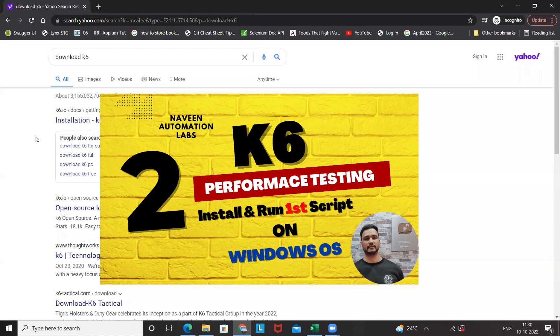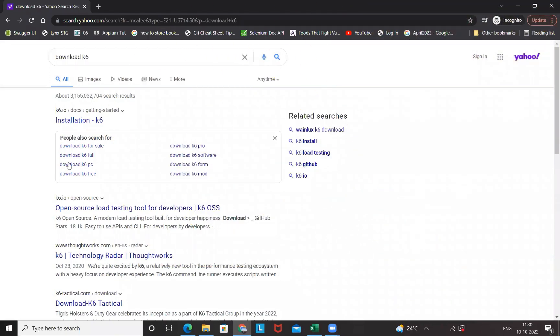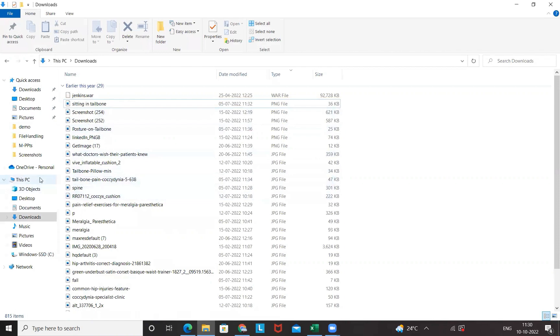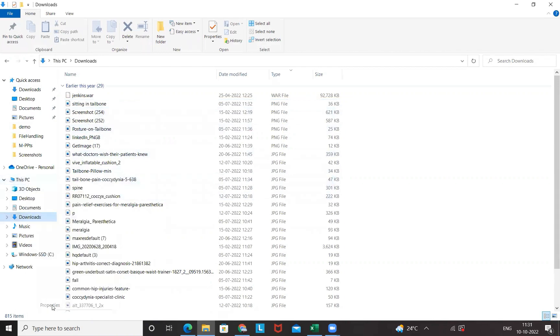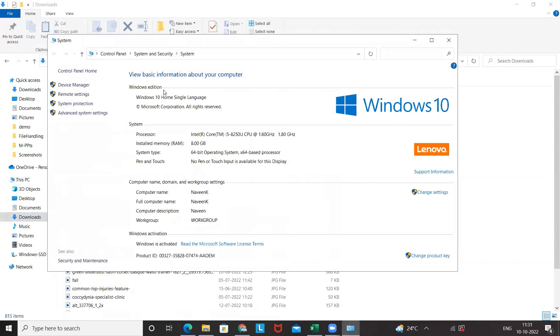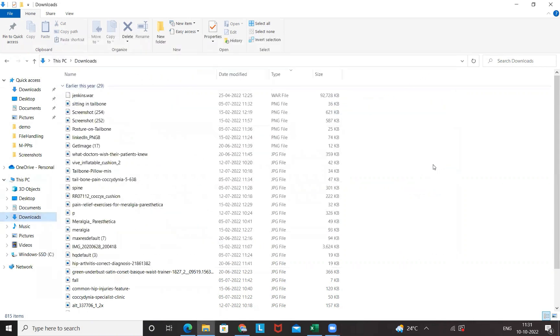So here you can see this is my Windows laptop. If you want to quickly check, go to This PC. I'm having around 8GB RAM for this laptop and this is Windows 10 Home Edition. I'm expecting around 4 to 8GB, that is more than enough. If you have below 4GB RAM, that could be a problem, your system might be slow in that case.